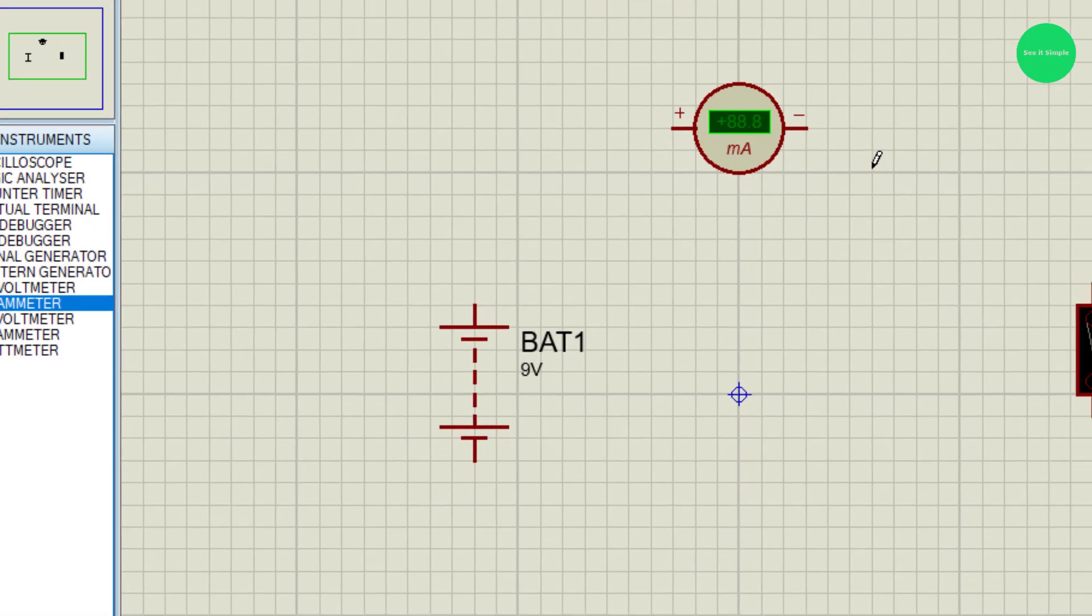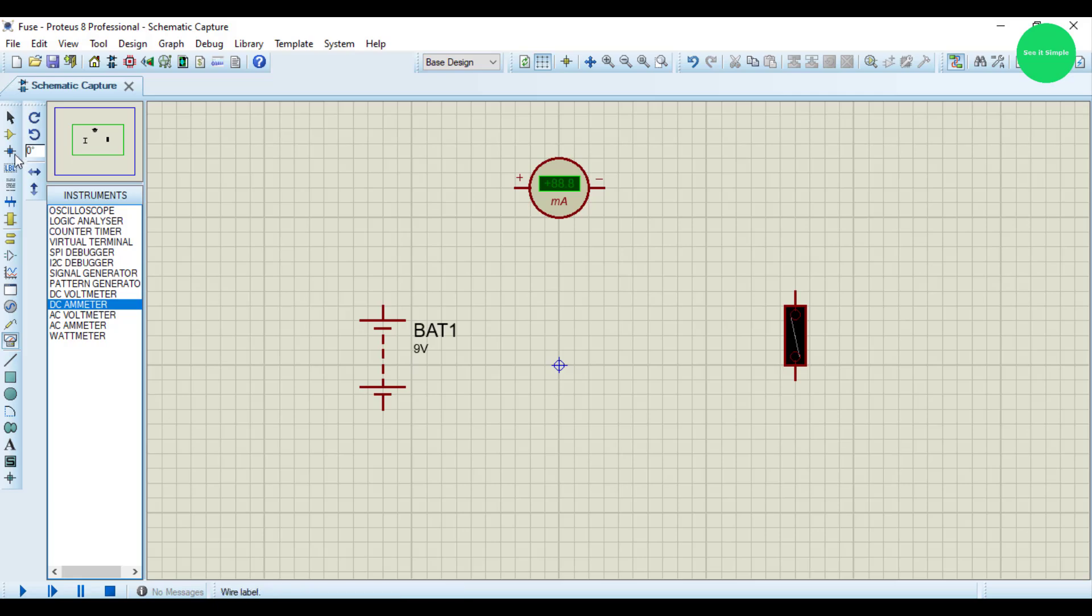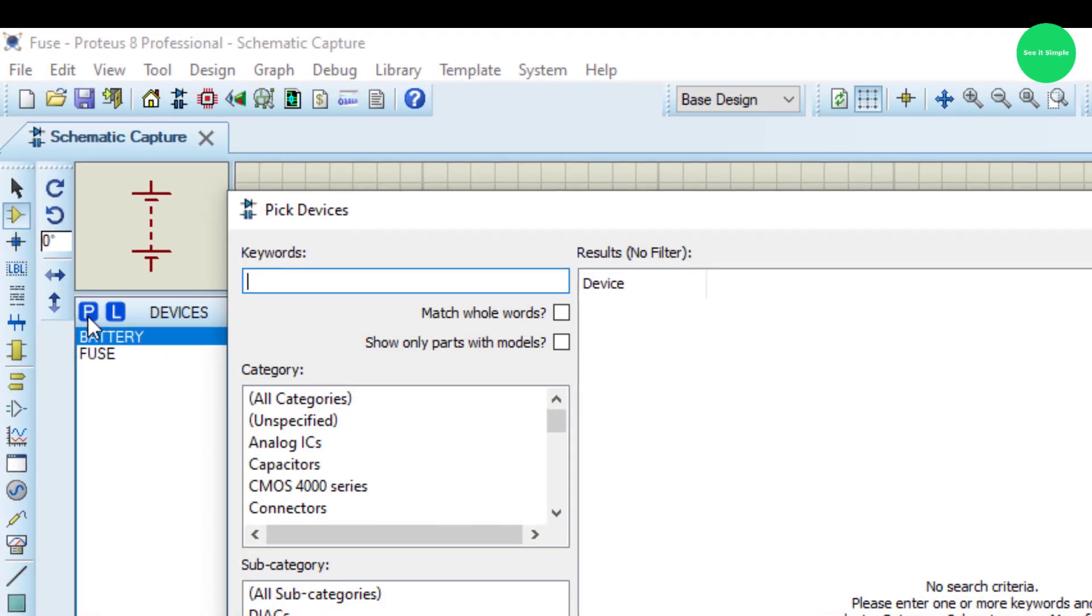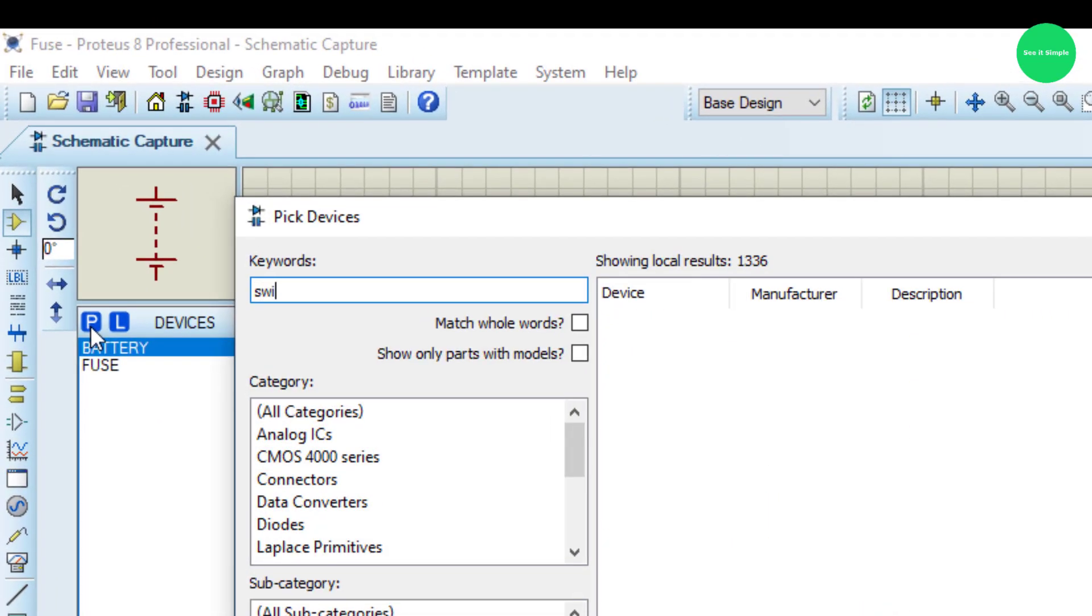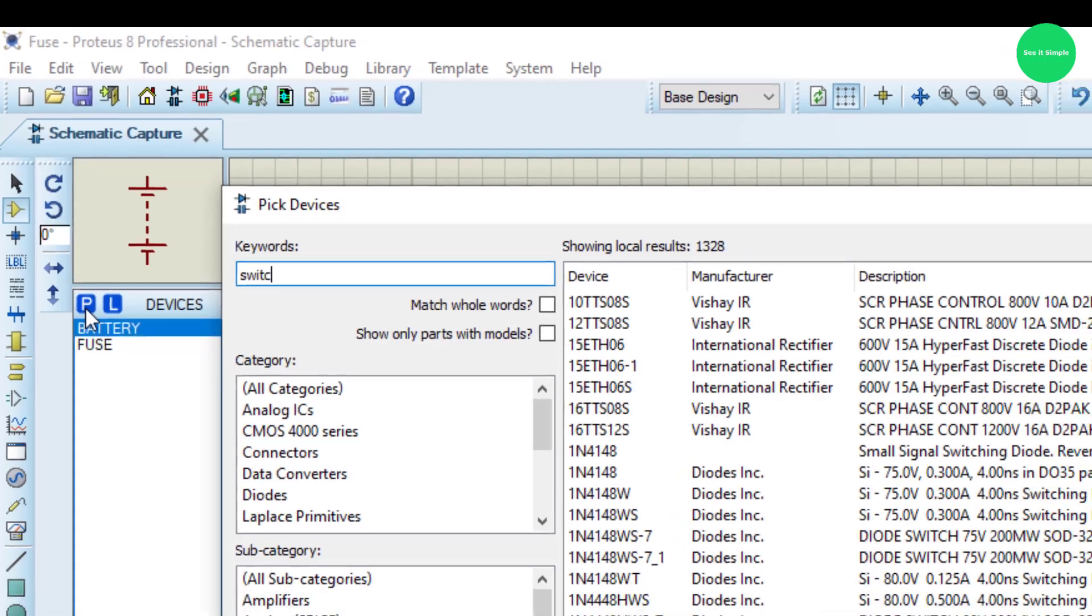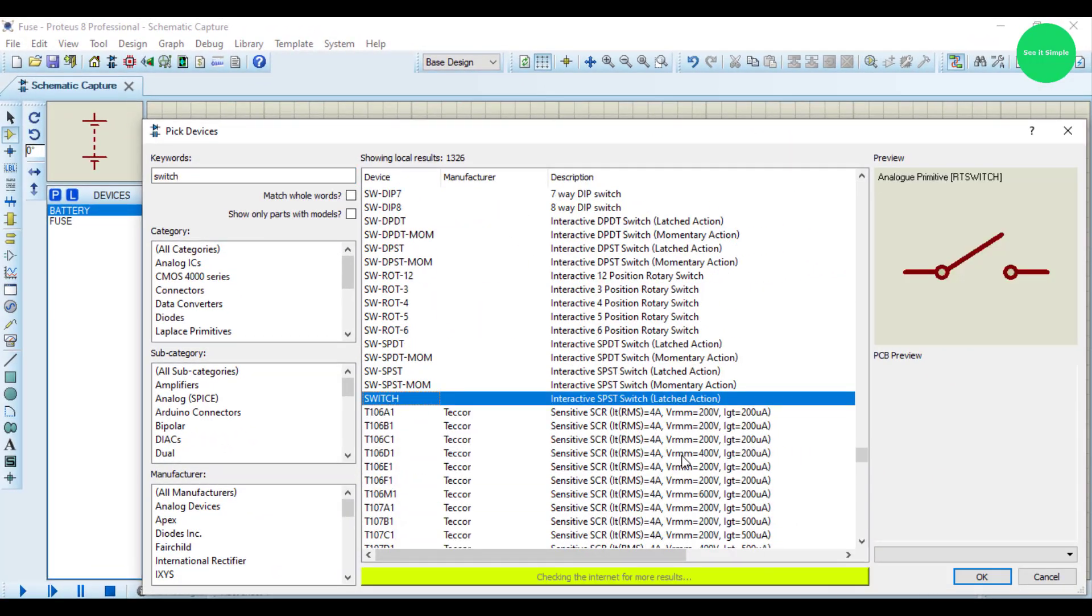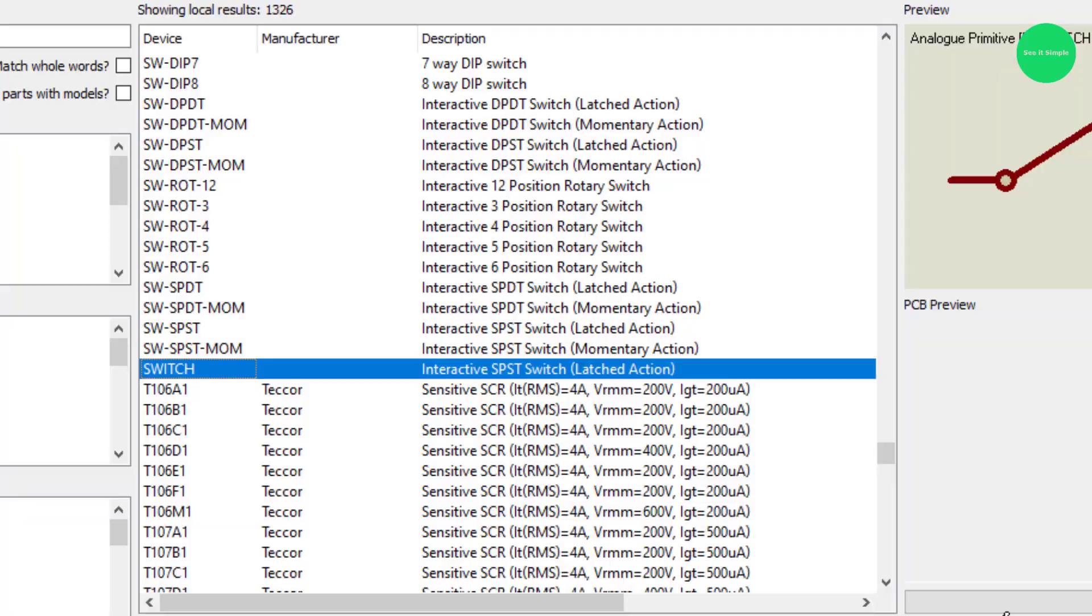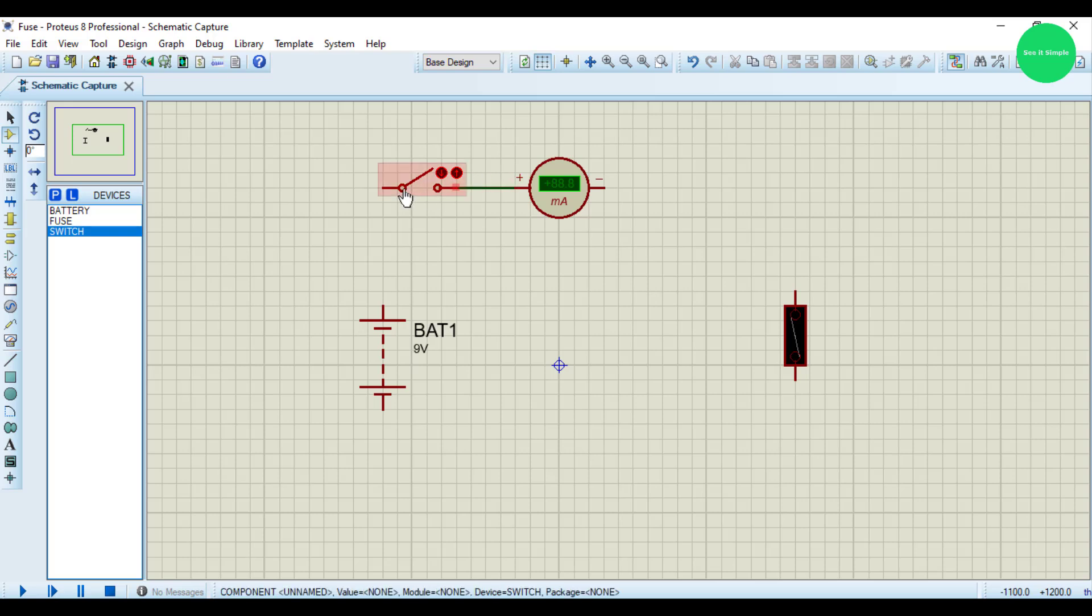Then I need the switch. This one, like this, to check it.